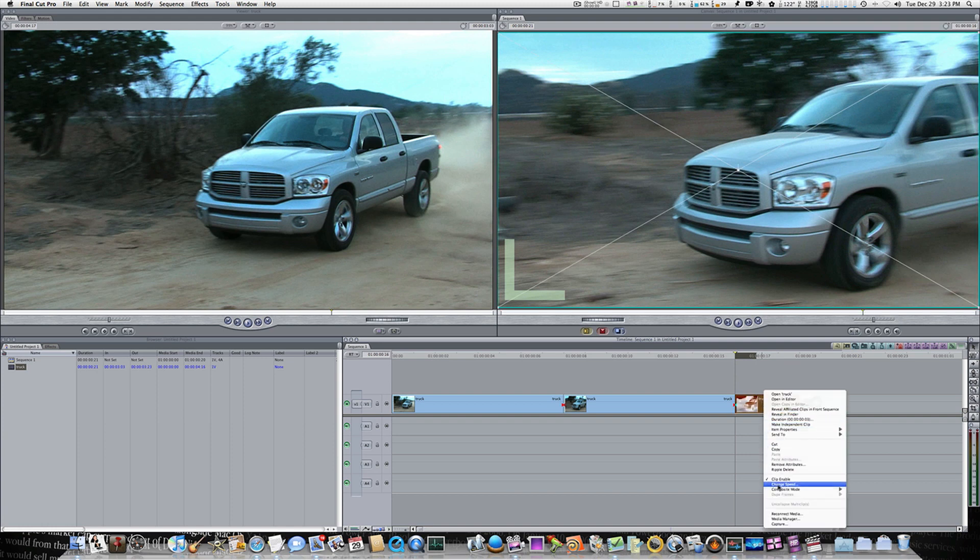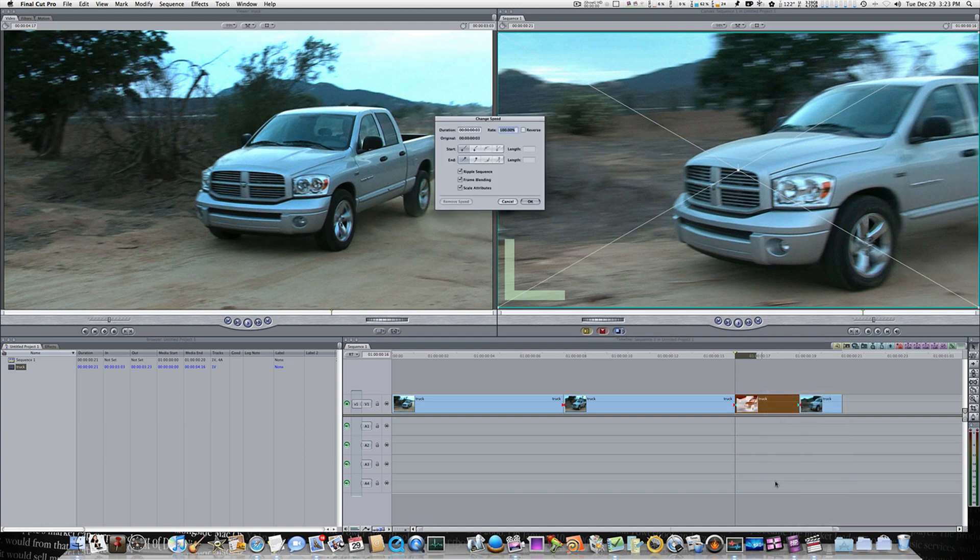So now let's go in here and select this clip. Let's right click and say change speed. Let's change it to 70%. Now if you watch the clip when I click OK it will lengthen because it has slowed it down.